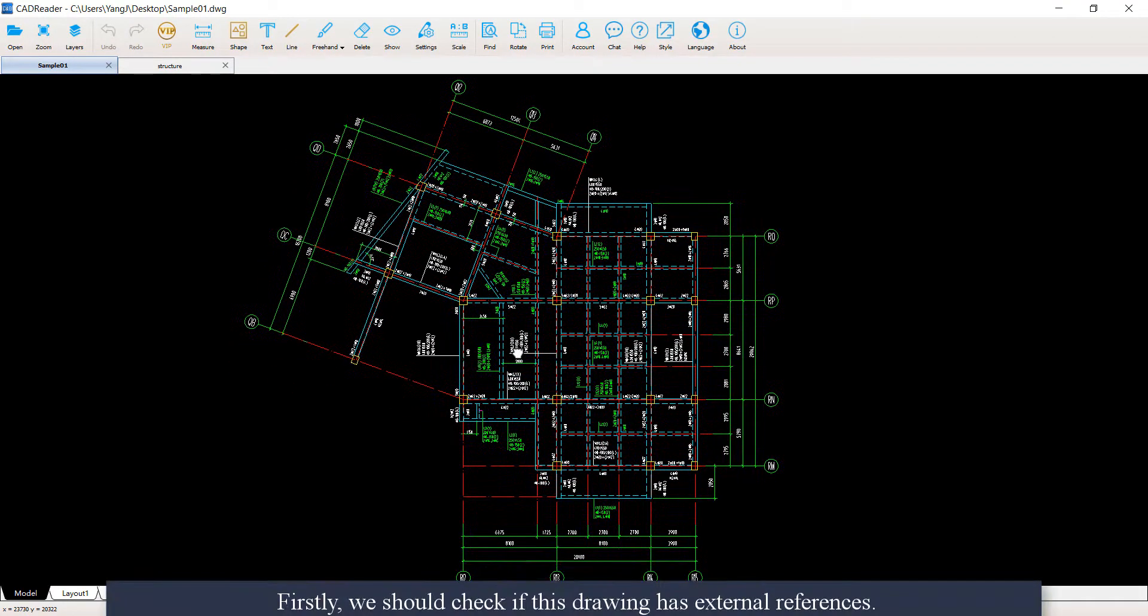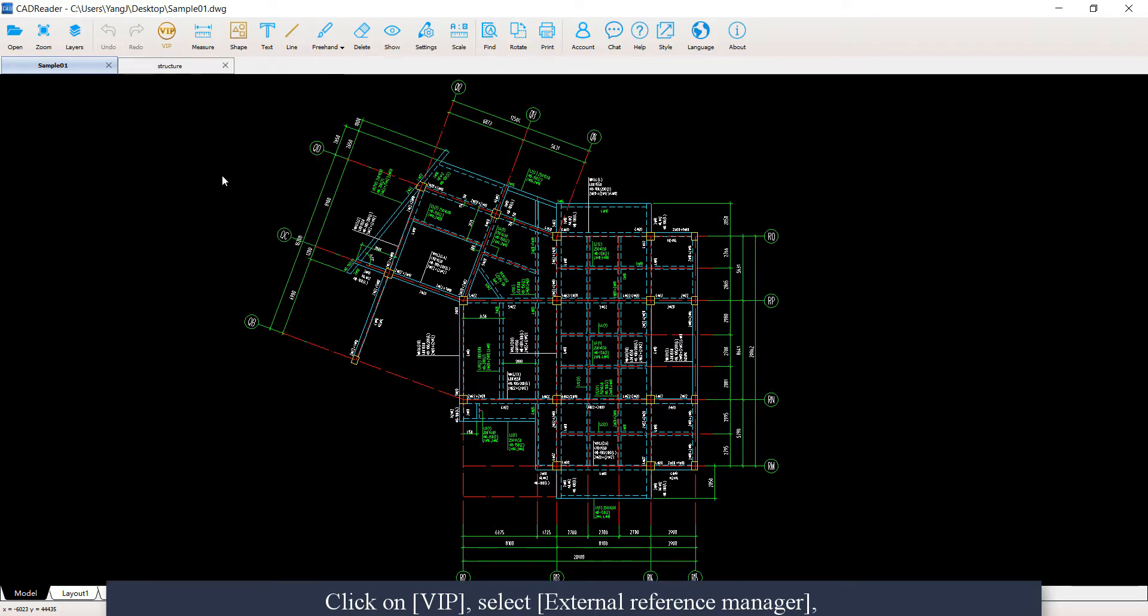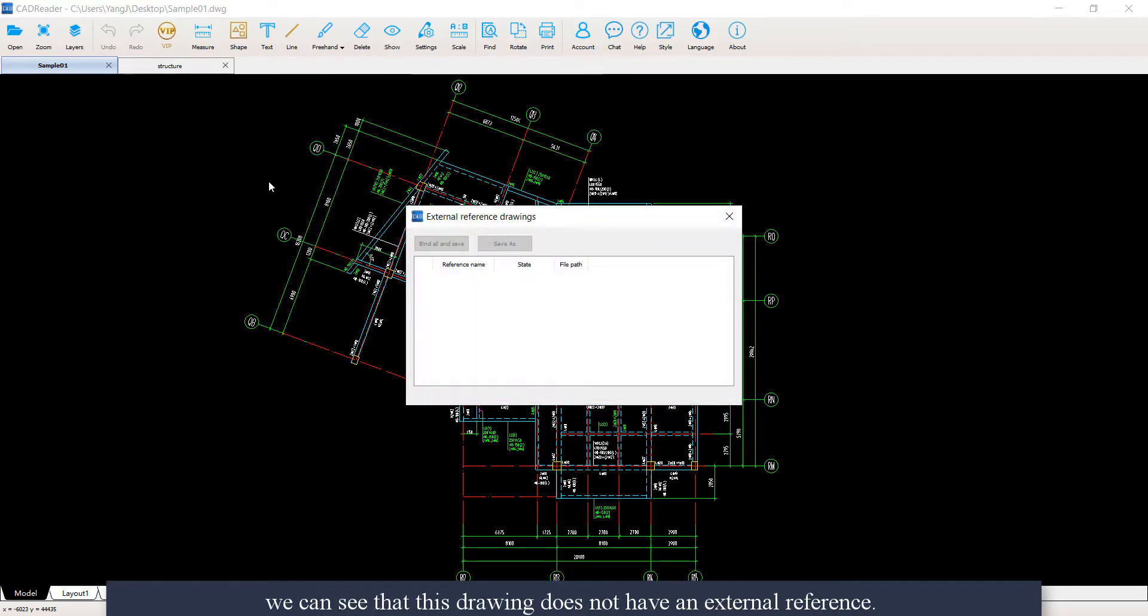We should check if this drawing has external references. Click on View, select External Reference Manager. We can see that this drawing does not have an external reference.